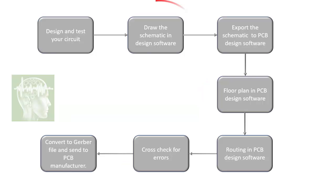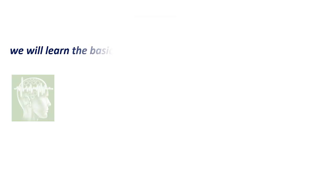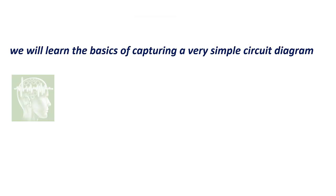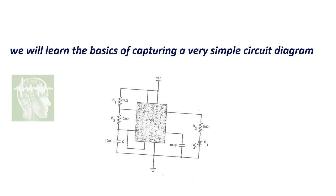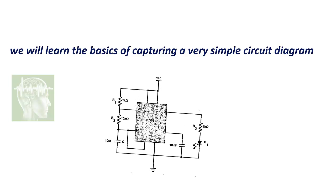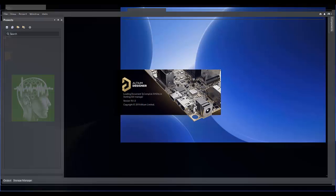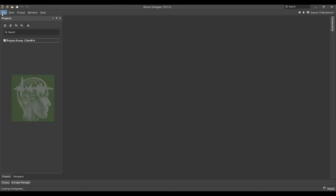We have discussed this flow to make a Gerber file. This is the area where we capture schematic. We will learn the basics of capturing a very simple circuit diagram, a 555 based timer circuit where we'll be blinking an LED. We will be capturing this circuit.